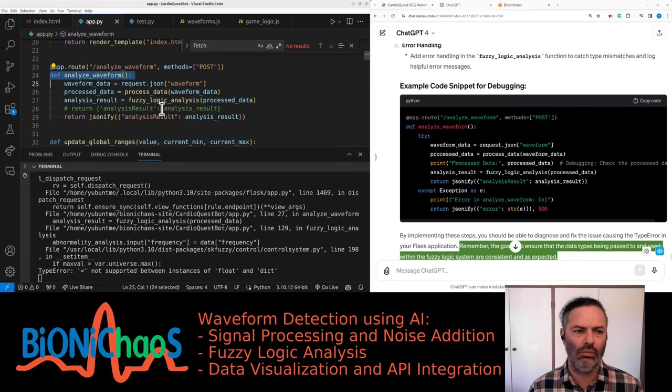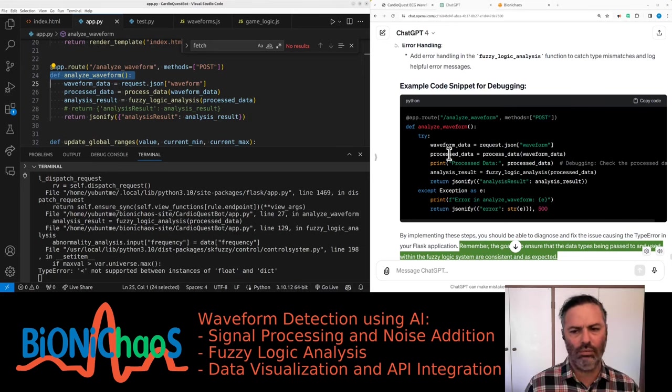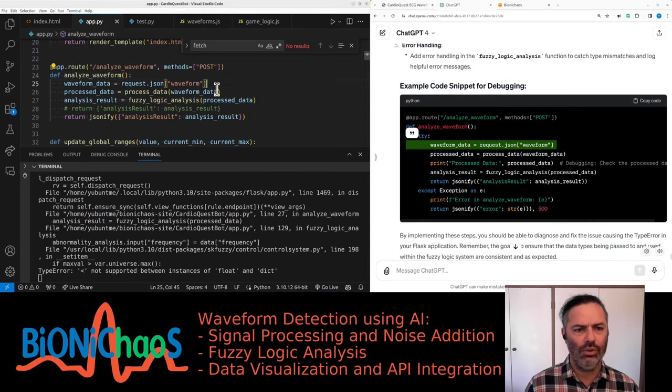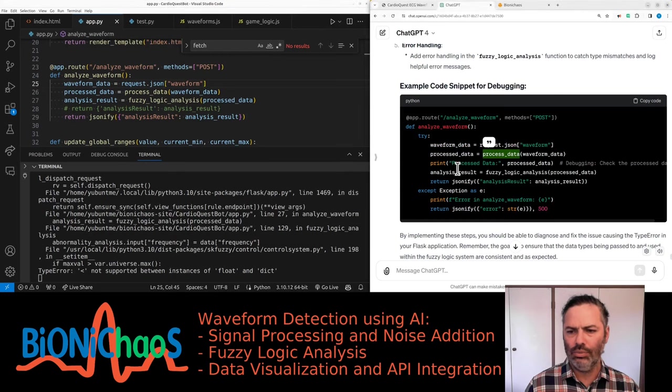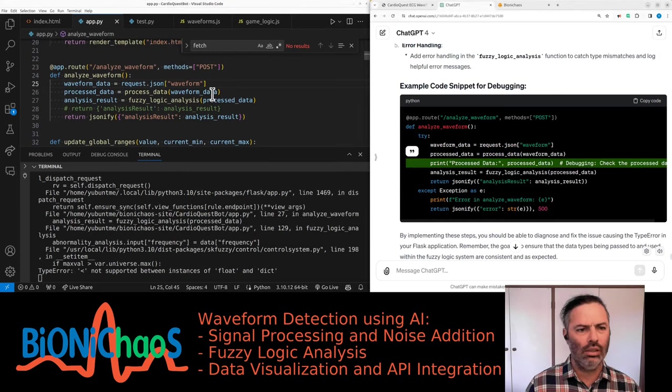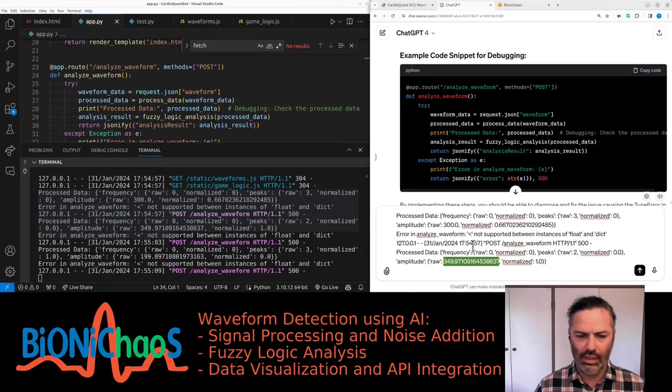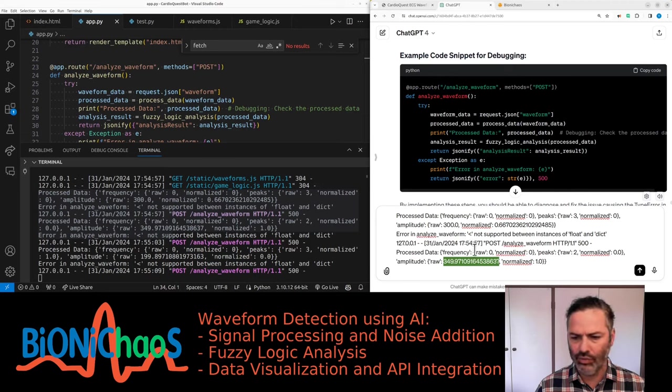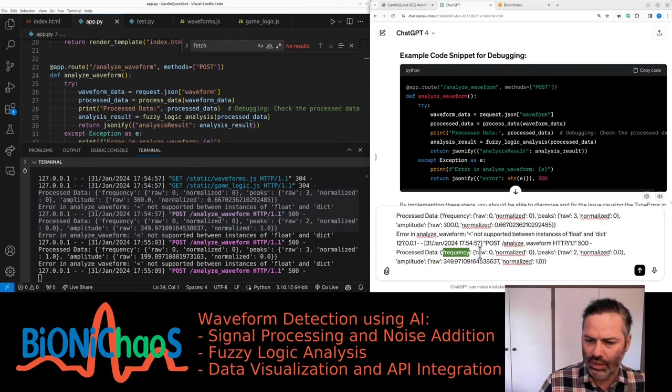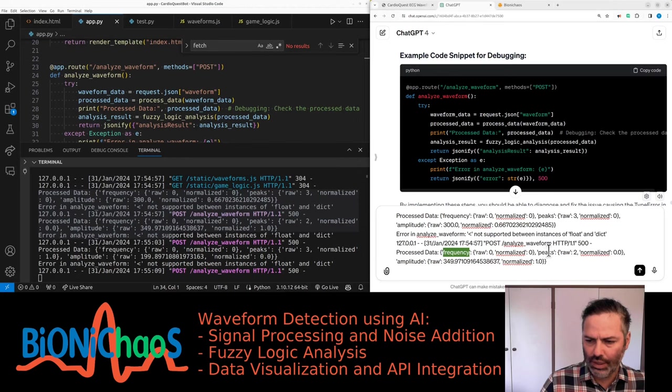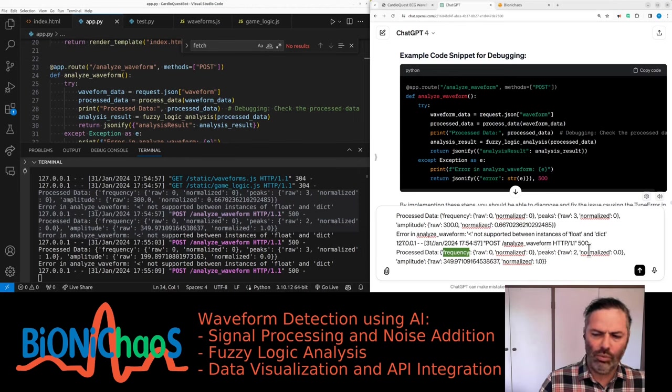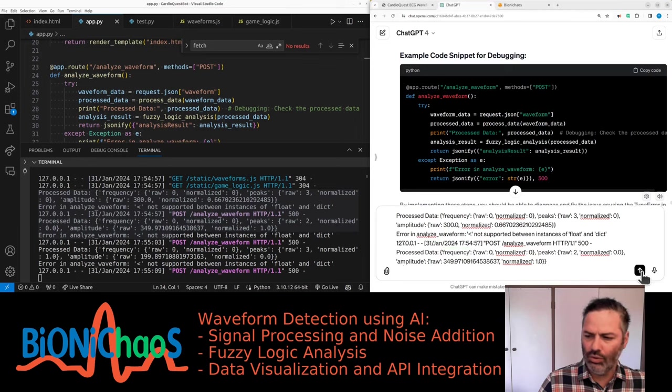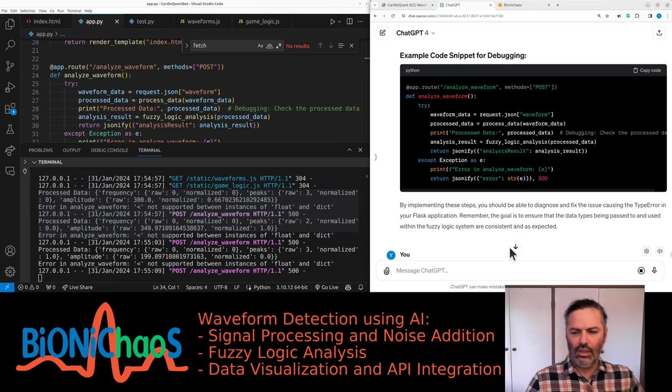The goal is to ensure that the data types being passed to and used within the fuzzy logic system are consistent and as expected. So we have frequency, raw is 0, normalized 0, peaks raw is 2, normalized 0, amplitude. Yet those do not work.